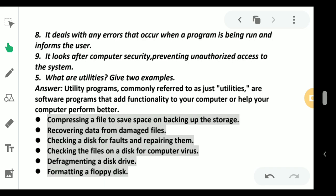Number nine: it looks after the computer security, preventing unnecessary access to the system. This is all about the functions of the operating system.